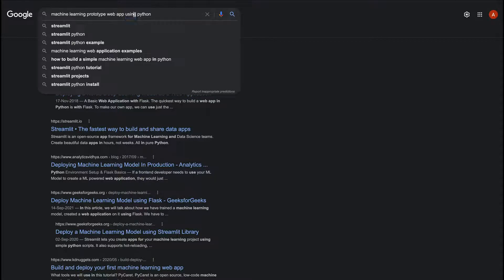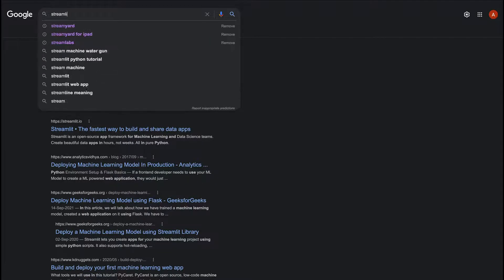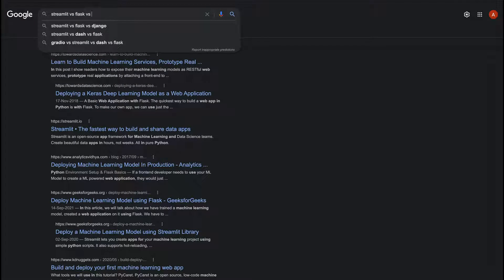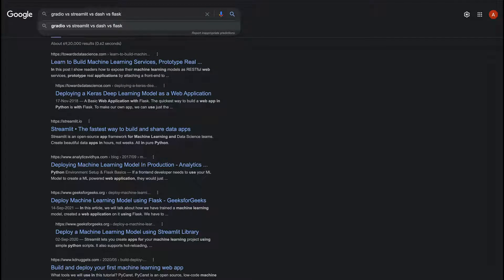For example, if you look online for Streamlit versus Flask versus Django, you also see Dash and Gradient come up. Basically, you have all these different Python libraries available to help you create a web application around your machine learning solution. So it is very important to understand what the problem is in the current space.